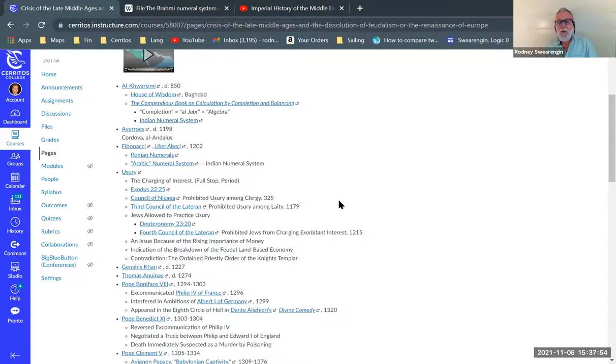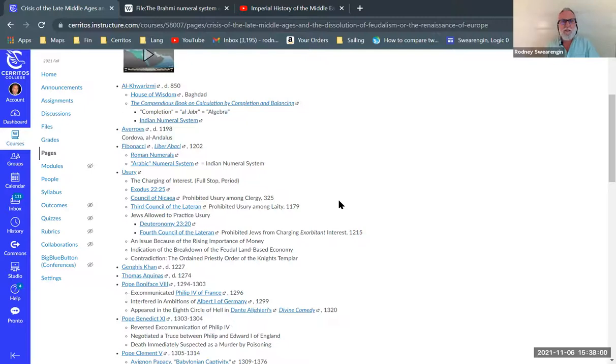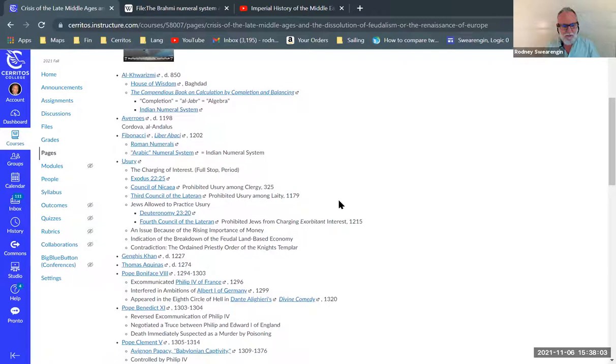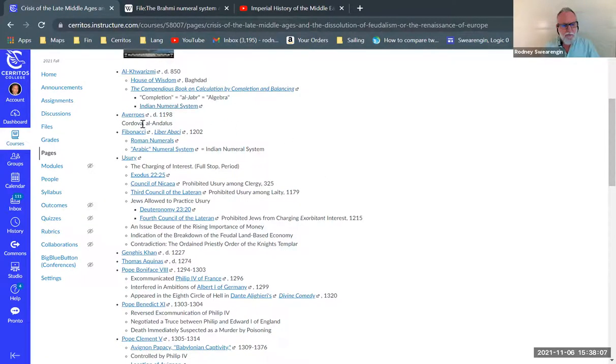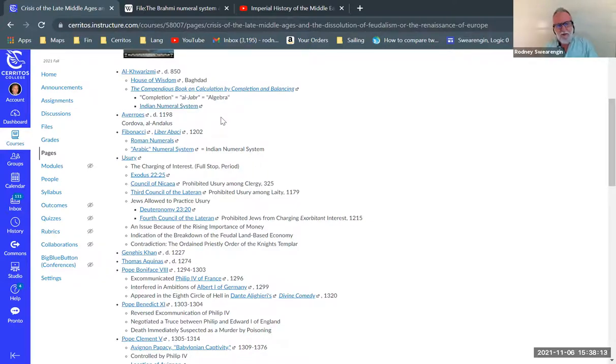For a better understanding of what I just said there philosophically, take my philosophy 106 class logic intro to logic and I unfold that quite a bit.